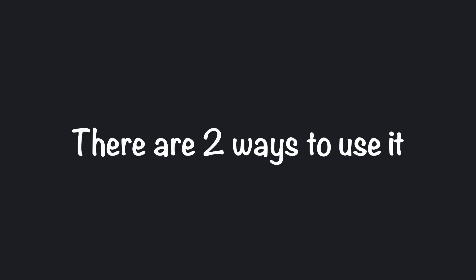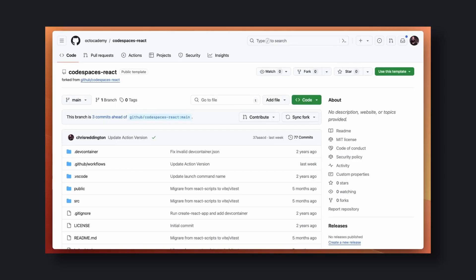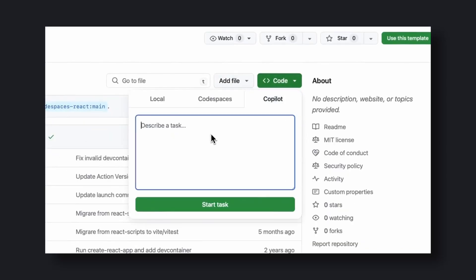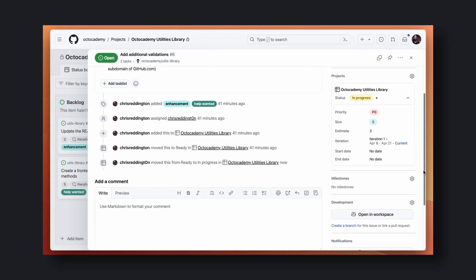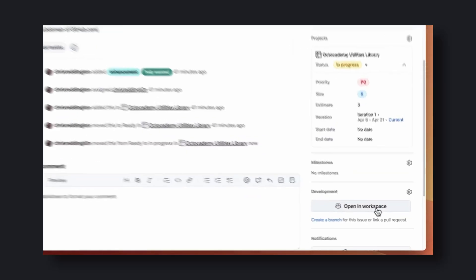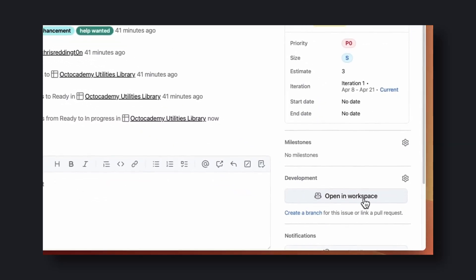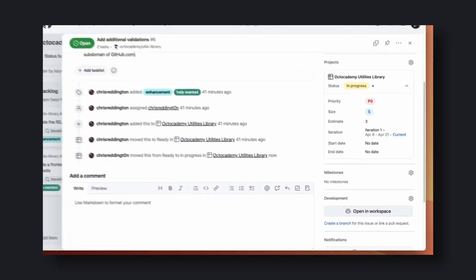Anyway, there are two ways you can use it. The first way allows you to add features based on your prompts, and the second one allows you to fix issues based on GitHub issues raised by other people.